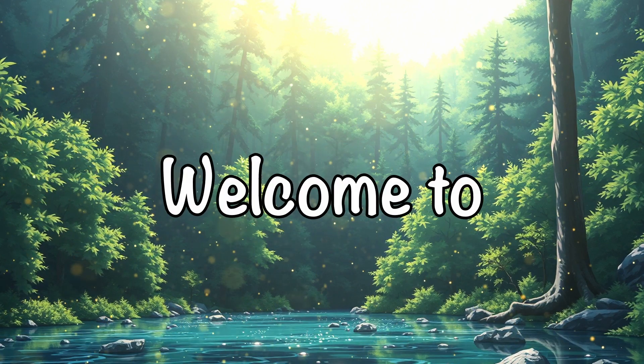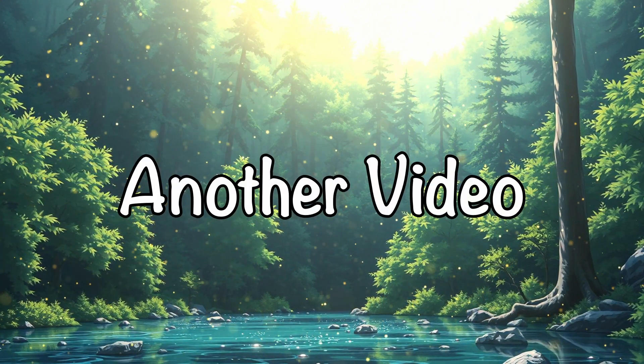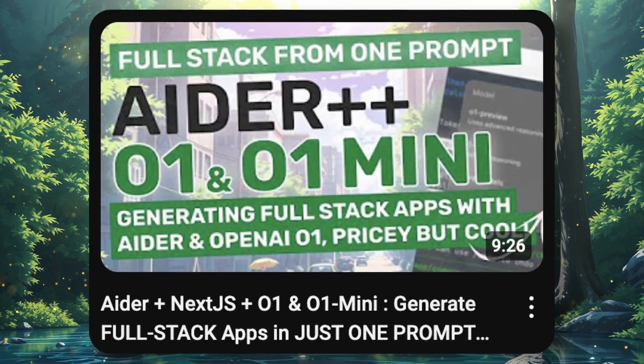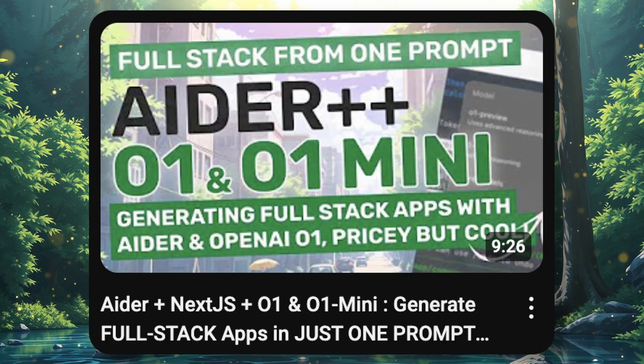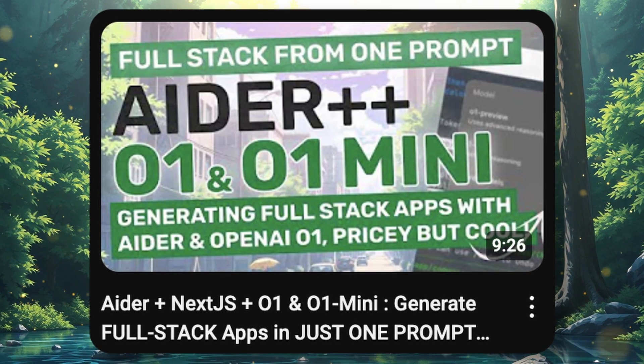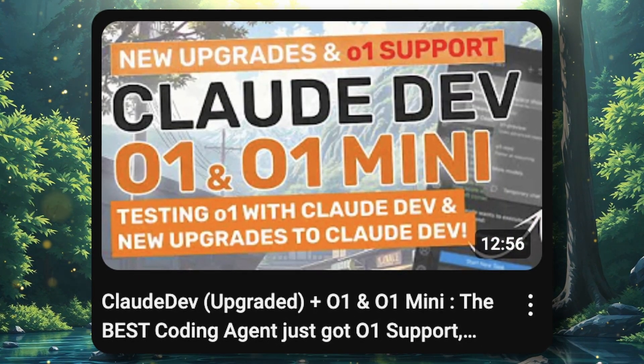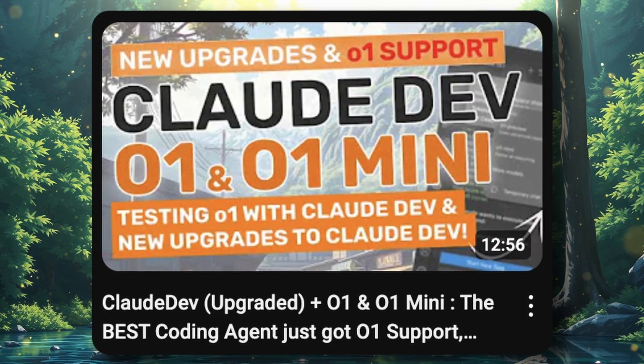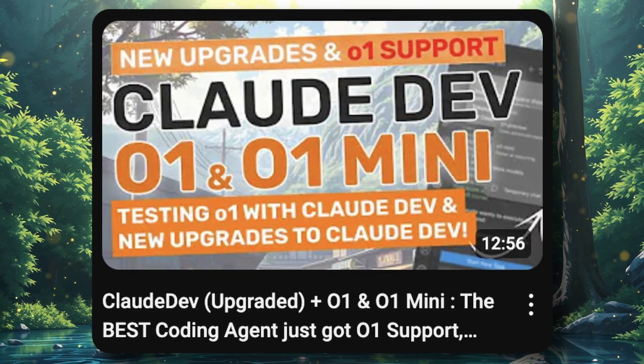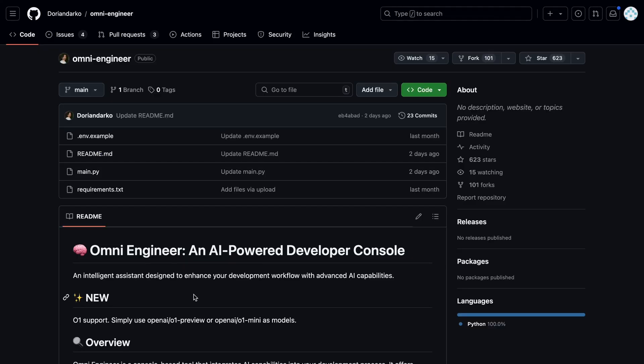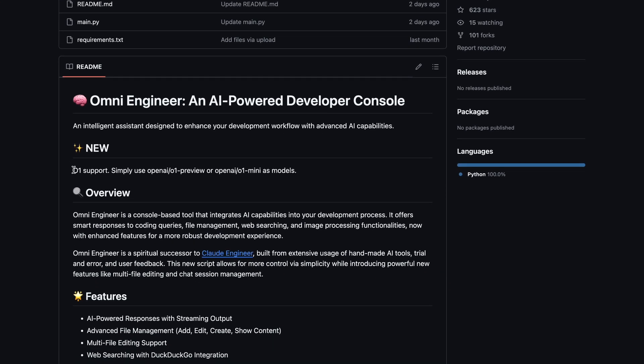Hi, welcome to another video. There are a bunch of coding agents these days, and all of them are following the path to integrate O1. Recently, OmniEngineer has also followed suit to add support for it.